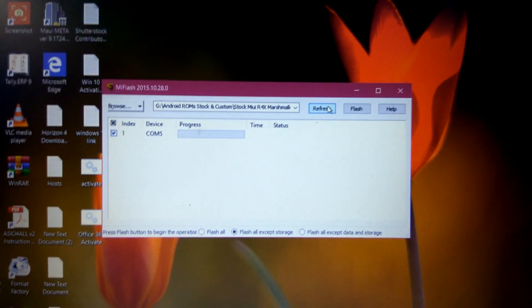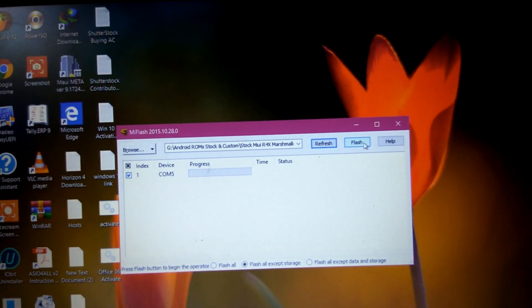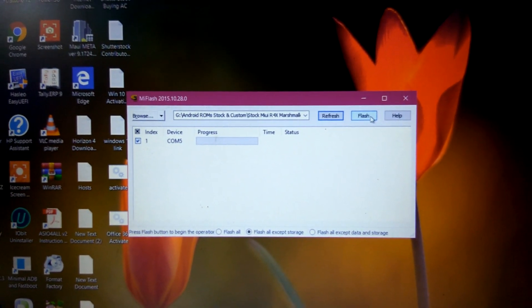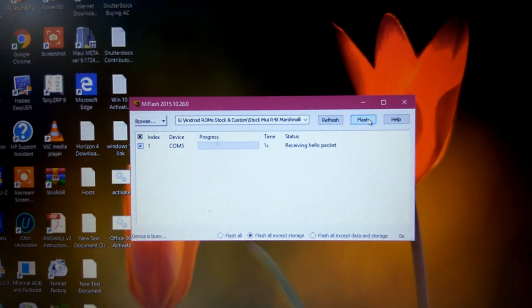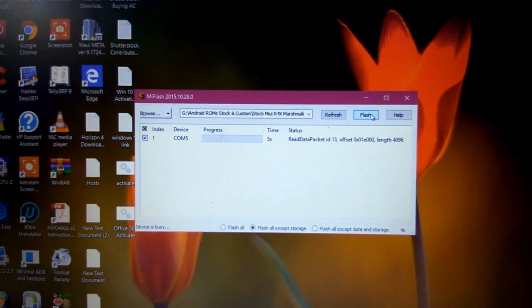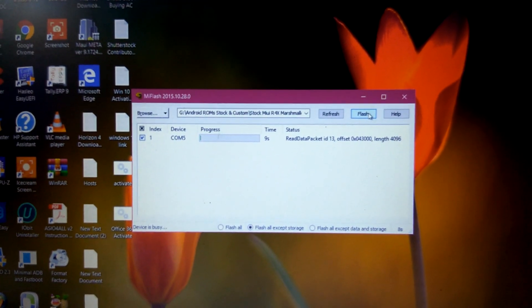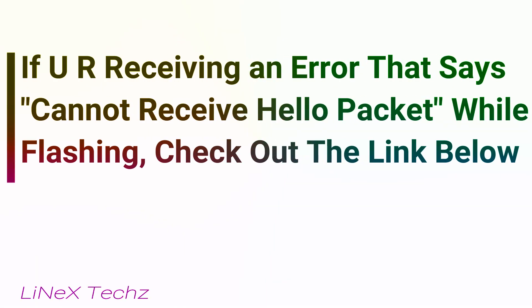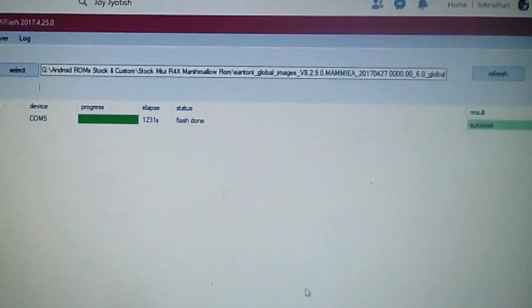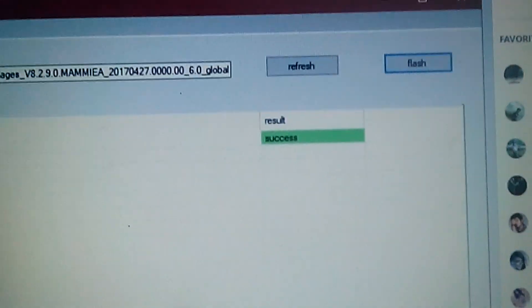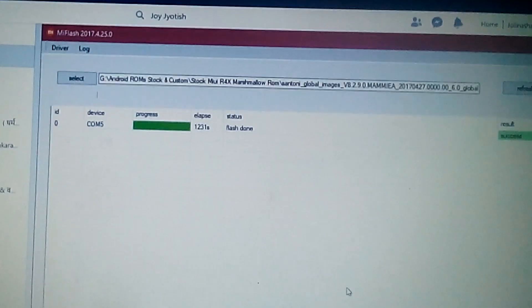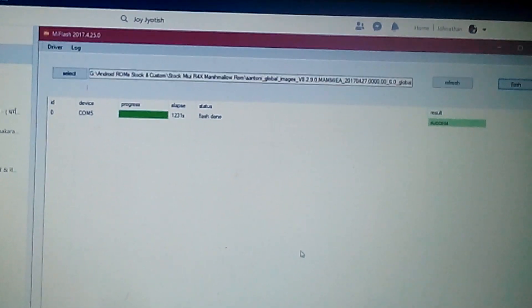Now just hit the Flash button. This is how to do it — I hope you understood. It will take some time to flash the firmware. After the flash is complete, you can see that it says 'Flash Succeeded'. Note: I ended up using a different version of the Xiaomi Flash tool than the one I showed earlier because I was having problems with the original one.